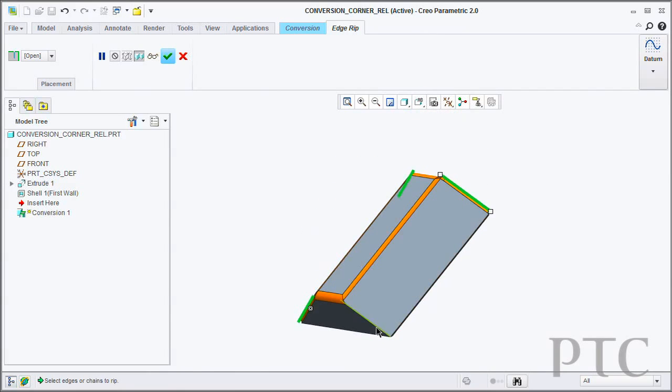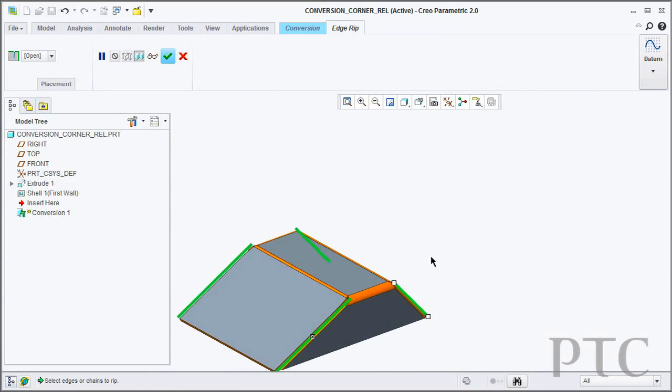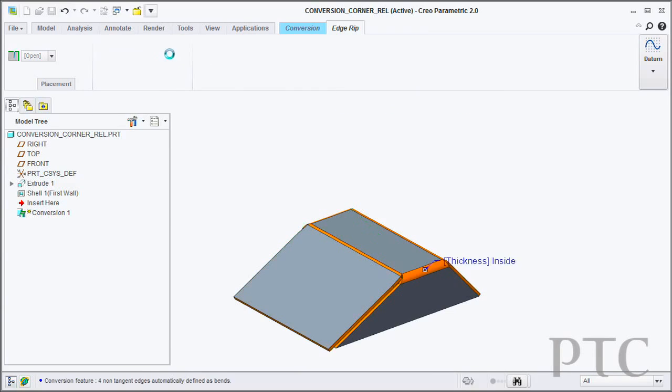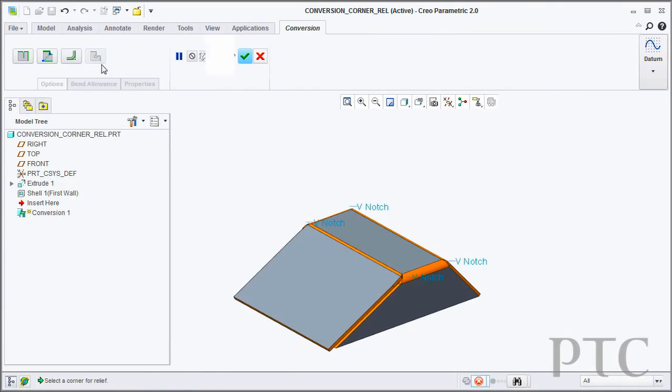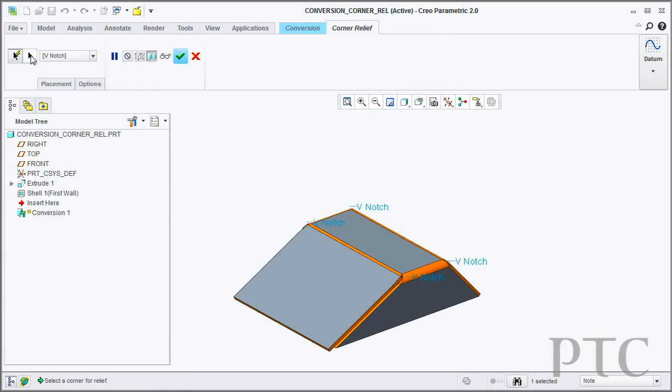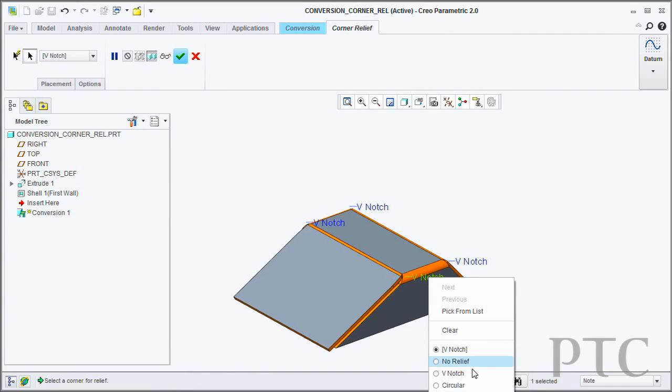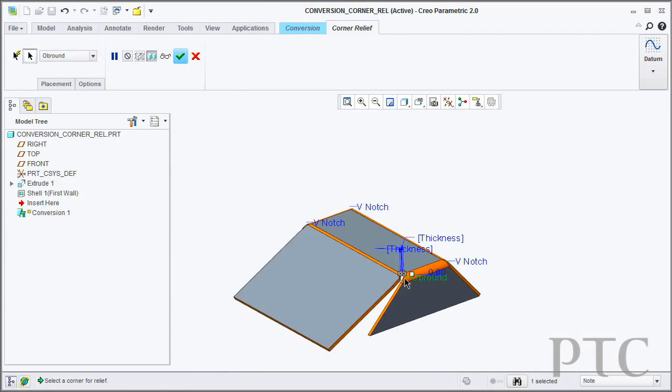Corner reliefs themselves have been made consistent across all the sheet metal tools. So whenever performing a corner relief, you have control over its location, its size, its rotation to really define the exact relief that you're after. Those sets of controls are the same in any tool that you would use inside sheet metal.